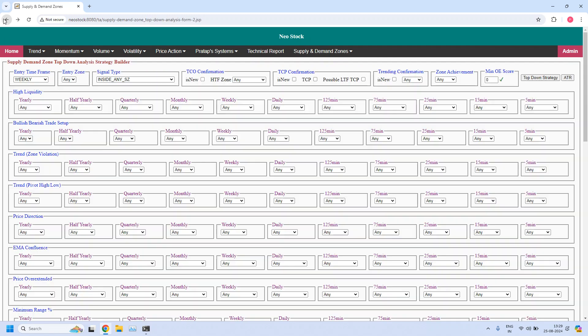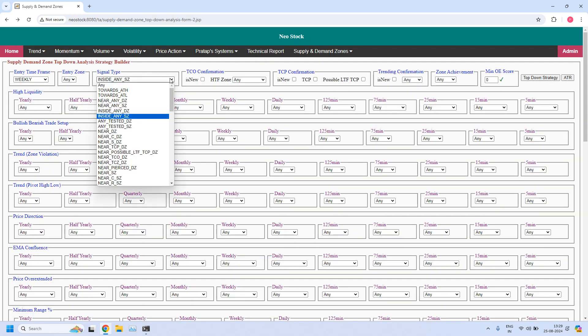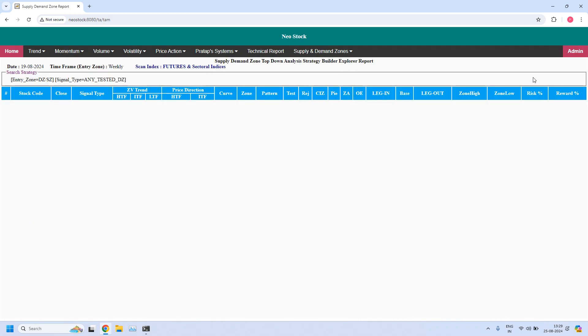The next report for the weekly time frame: let us find the stocks which are tested during this week. So no weekly demand zones are tested during this week.